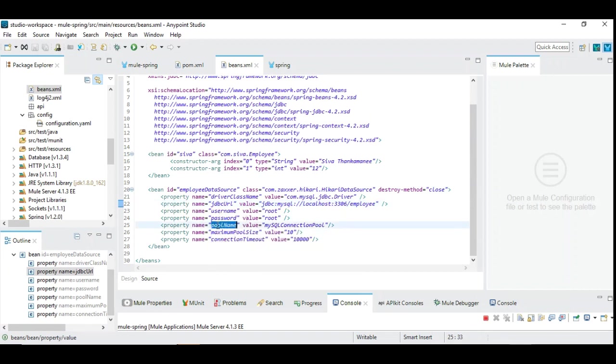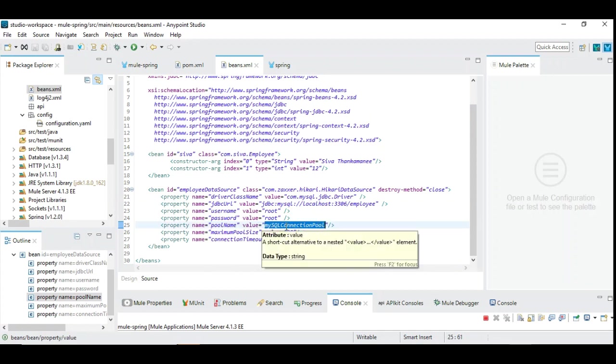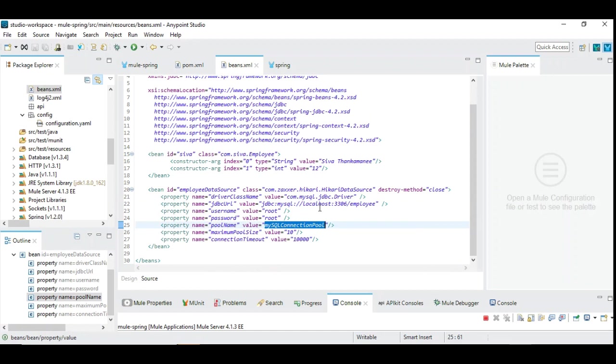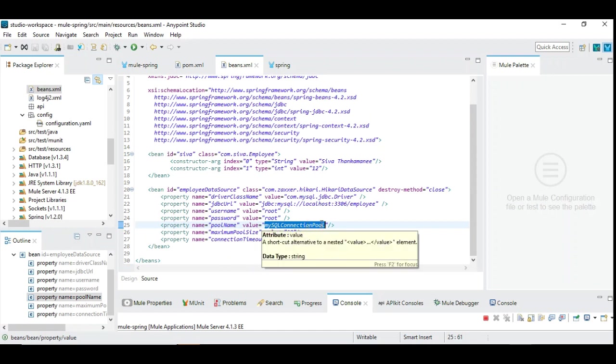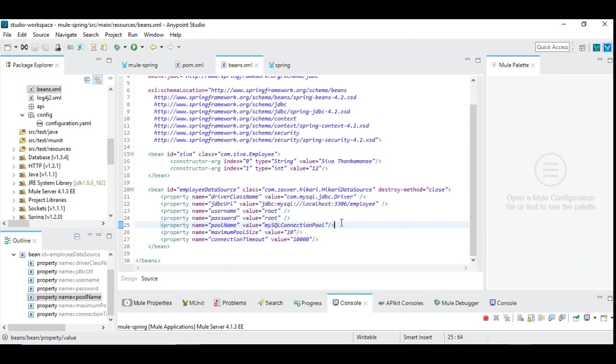So the username and password you have to specify. And you have to specify the connection pool name. This is required because you may implement different connection pooling with different size for different purposes. And also you may include two or more databases. For example, one connection pooling may be for MySQL, another connection pooling may be for Microsoft SQL server. So it's important to give the pool name to differentiate between each other.